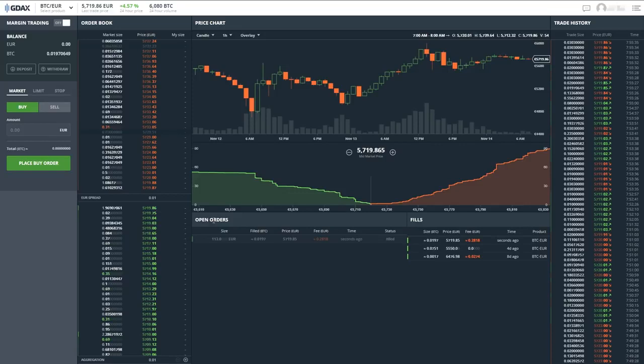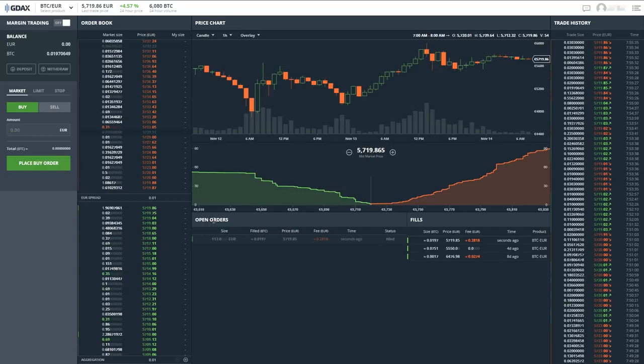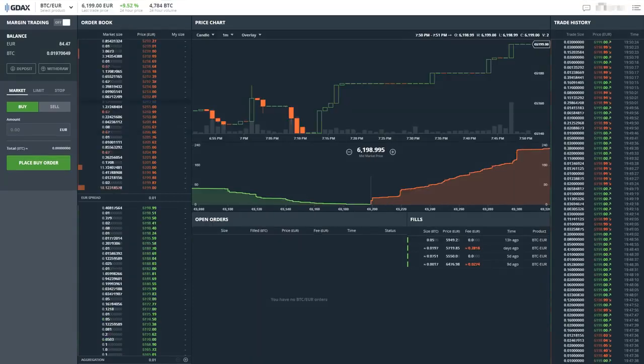But if you really want to optimise your earnings, you can take advantage of limit orders. A limit order allows you to specify a certain price that you want to buy Bitcoin at. Once the market hits this price, it will automatically buy a specified quantity of Bitcoin for you. So it's a bit more complicated and it isn't necessarily instant, but you pay absolutely zero fees.